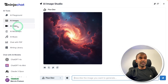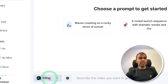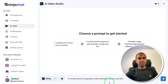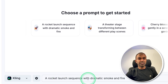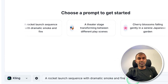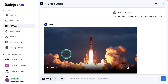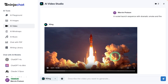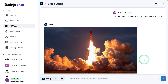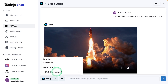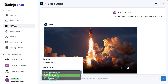Next is AI Video. We are using Kling for that — it's the video generation model. I'm going to give a sample prompt: a rocket launch sequence with dramatic smoke and fire. Videos usually take 4 to 6 minutes to generate. Here is the video of a rocket launch sequence — this is stunning. You also have options to change the aspect ratio to landscape, portrait, and square.